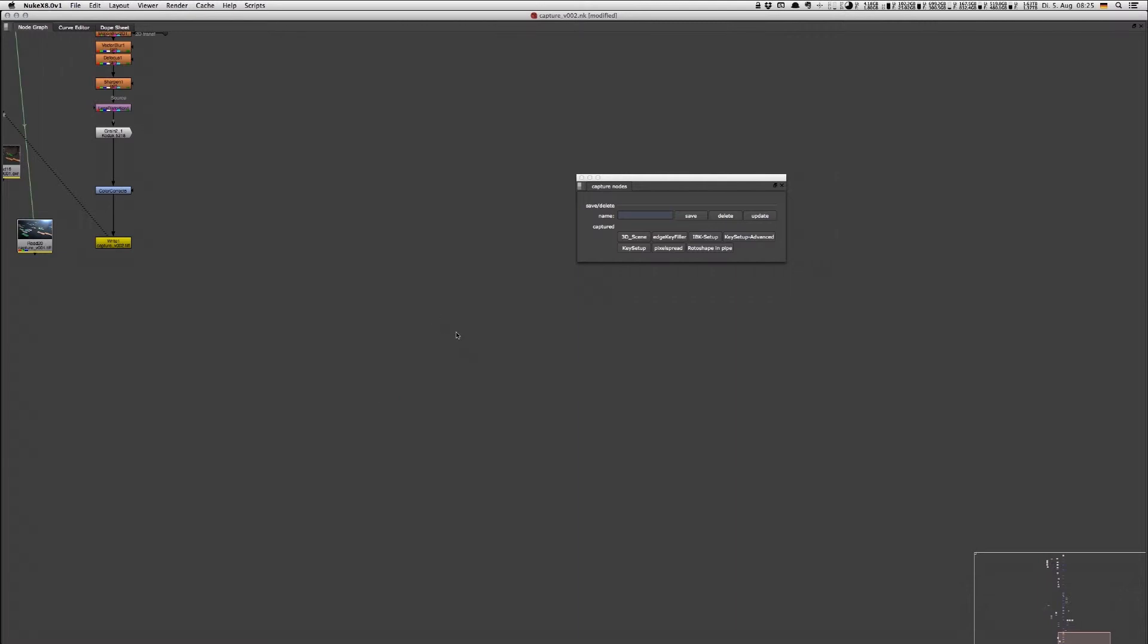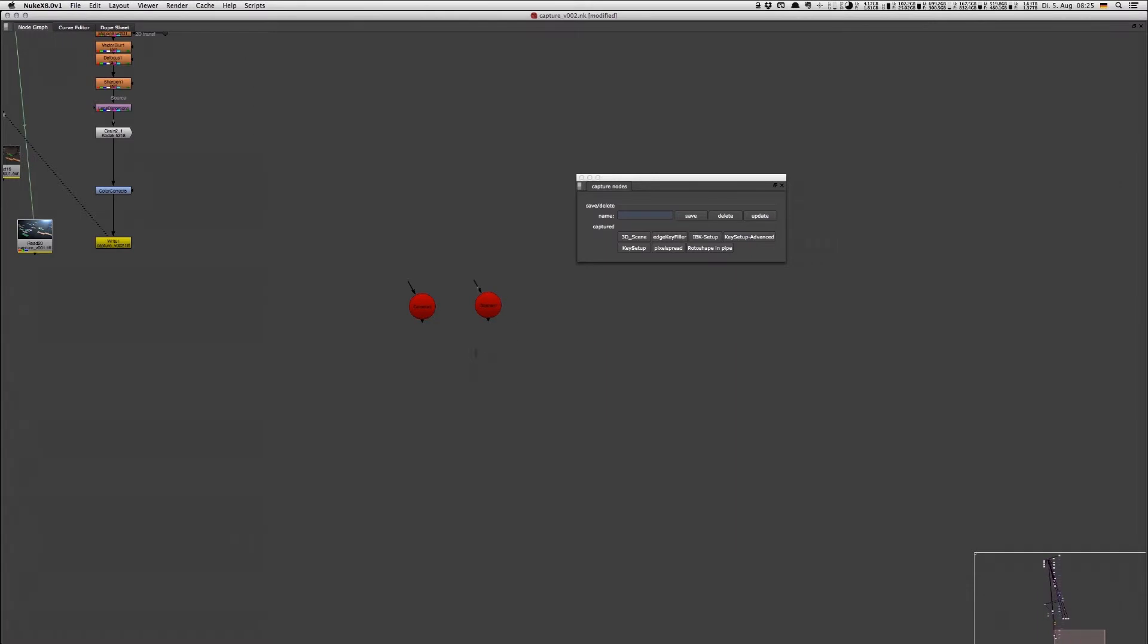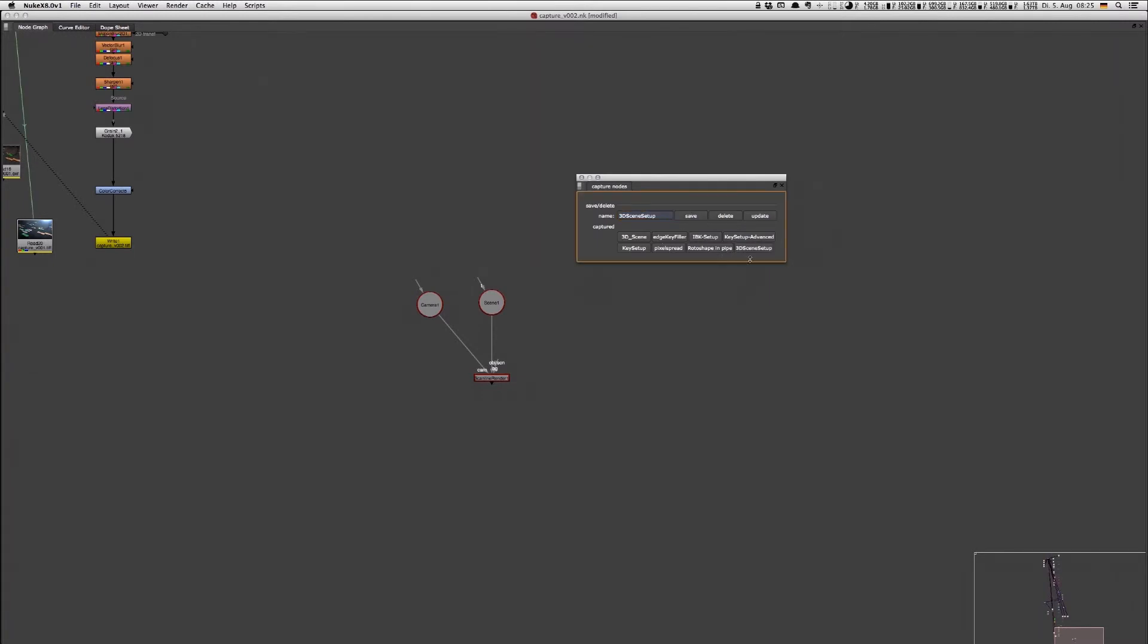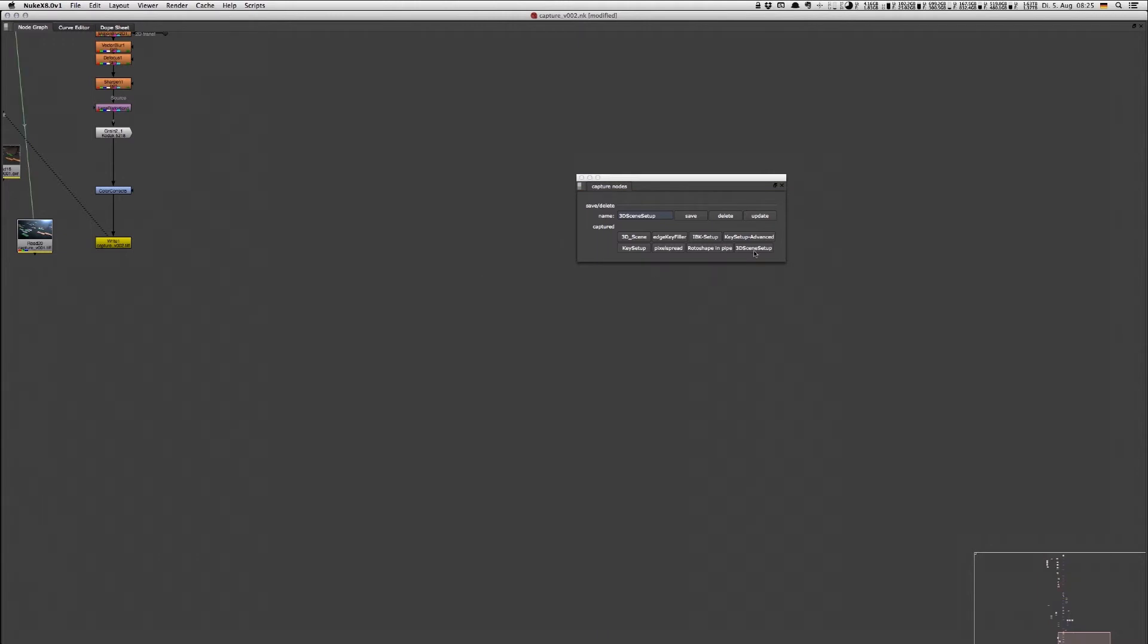For example, let's rebuild this 3D scene setup. I hit tab, I have the camera and I need a scene and the scanline renderer. Hook the camera into that, pipe the object into that. I select these nodes, give it a name '3D scene setup', hit save, and now it's saved. I can delete it, and if I hit that button, this node setup is imported automatically for me.